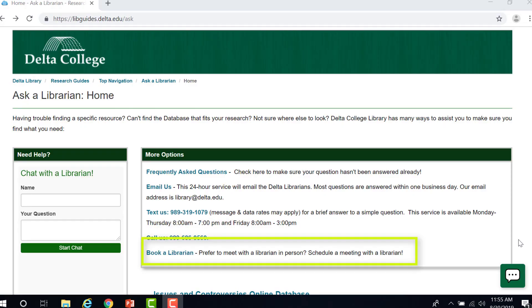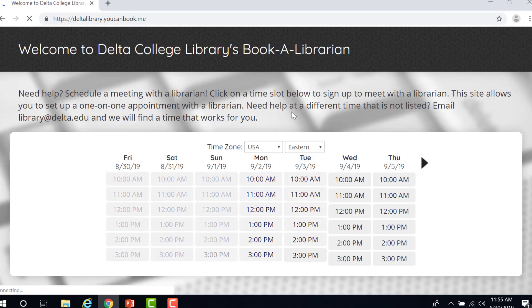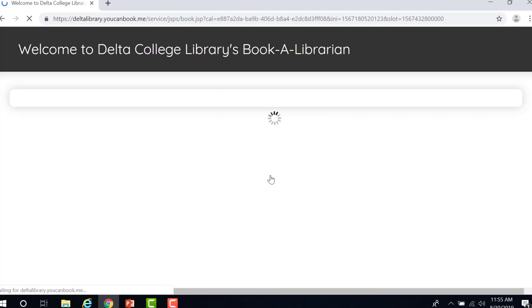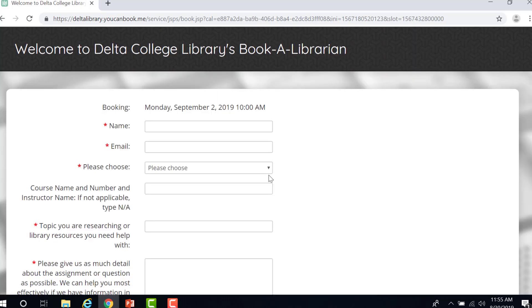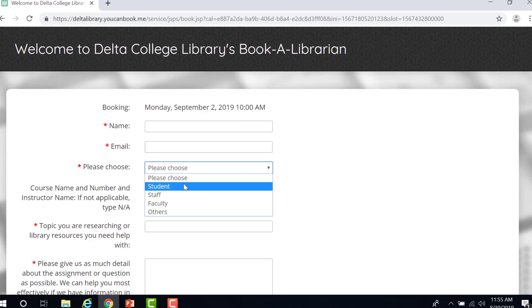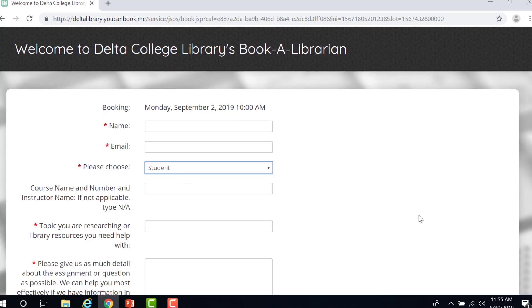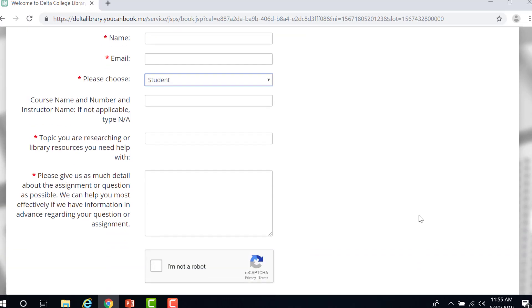The Book a Librarian service is another great way to get research help. Here you can schedule a one-hour appointment with a librarian at Delta's main campus. Select the time that you would like to meet. Enter your name, email address, and specify that you are a student. Next, let us know about the topic that you are researching. Giving us extra information about your assignment will help us to prepare for our meeting together.